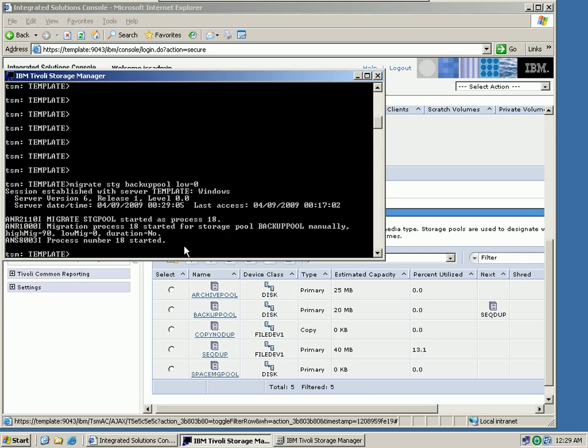The next thing I would like to do is backup this storage pool. The reason why I'm backing up the storage pool is because I have defined that data deduplication can only take place when a backup has been performed on this exact same storage pool.